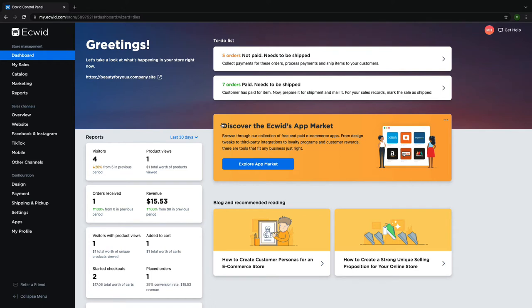Hi and welcome to Ecwid Education. My name is Madison and today I'm going to show you how to run TikTok ads.